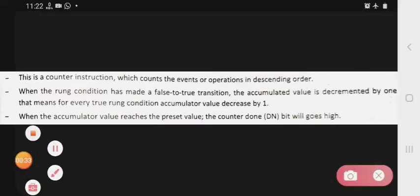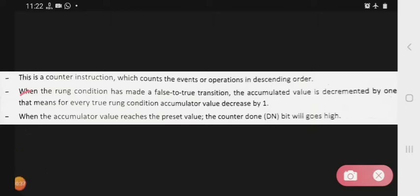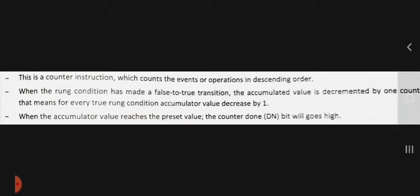When the rung condition makes a false to true transition, the accumulated value is decremented by one count. That means for every true rung condition, the accumulated value decreases by one.